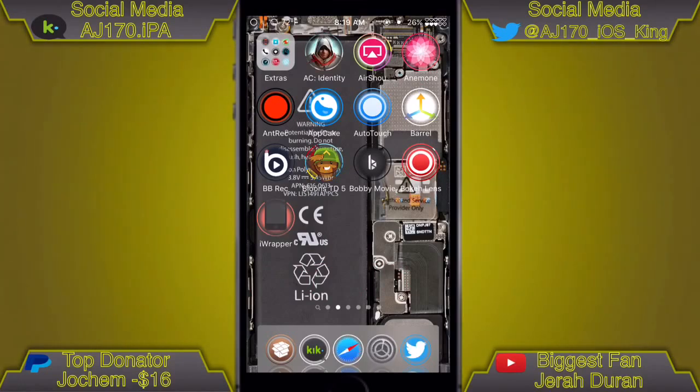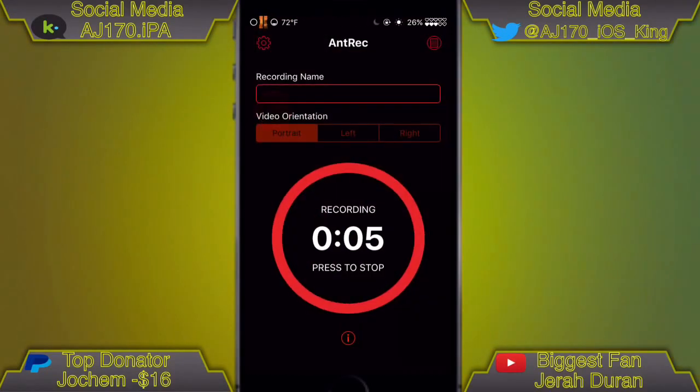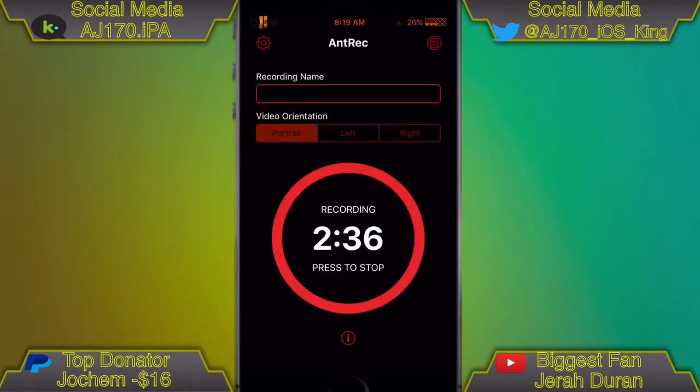That's going to be about it for this video guys. Don't forget to hit that like button, comment, and subscribe if you're new to support AJ170. This is AJ170 signing out.